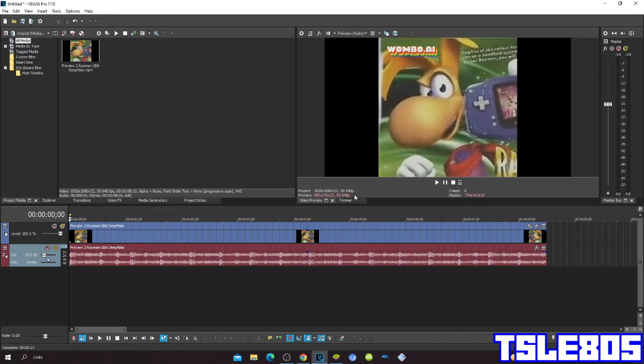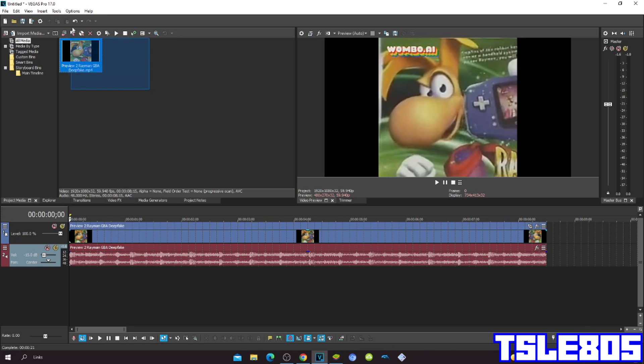Hi guys, Serbi here, and in this tutorial I will show you how to make an angry effect on Vegas Pro 17 or any other Vegas Pro version. So for this tutorial you of course need a source which is right here.